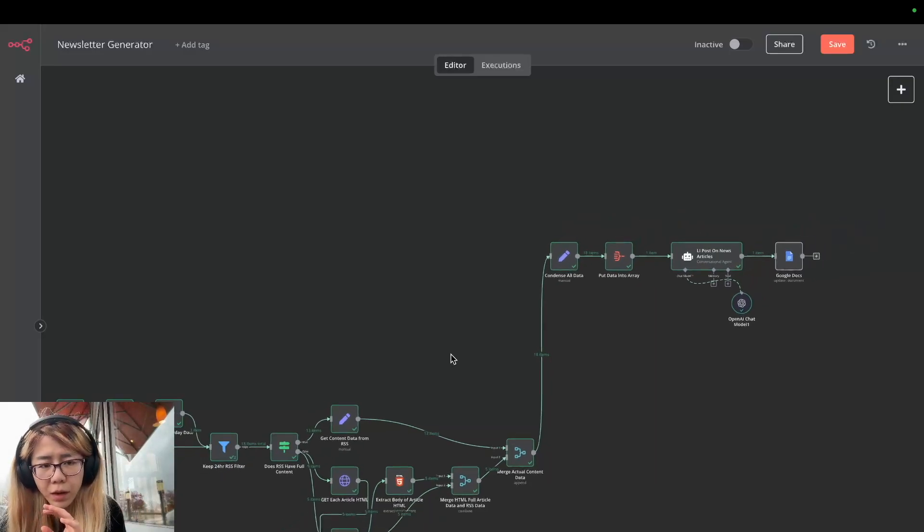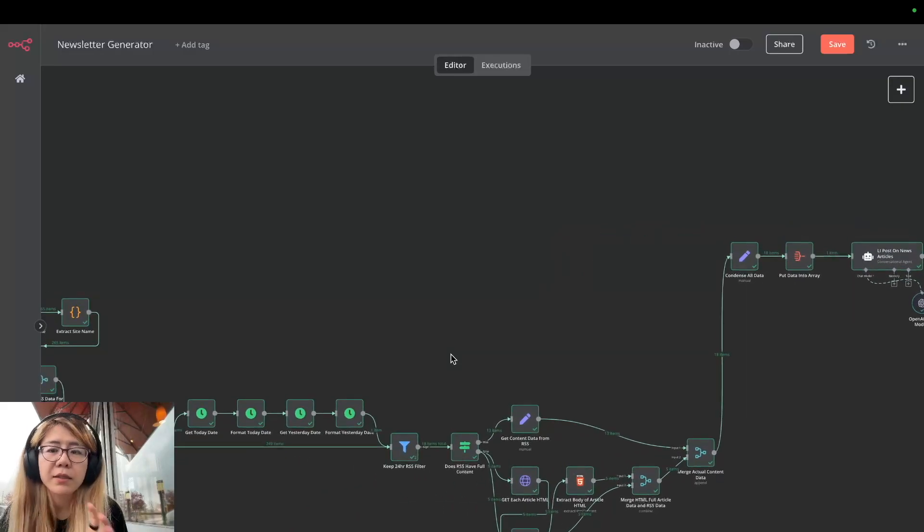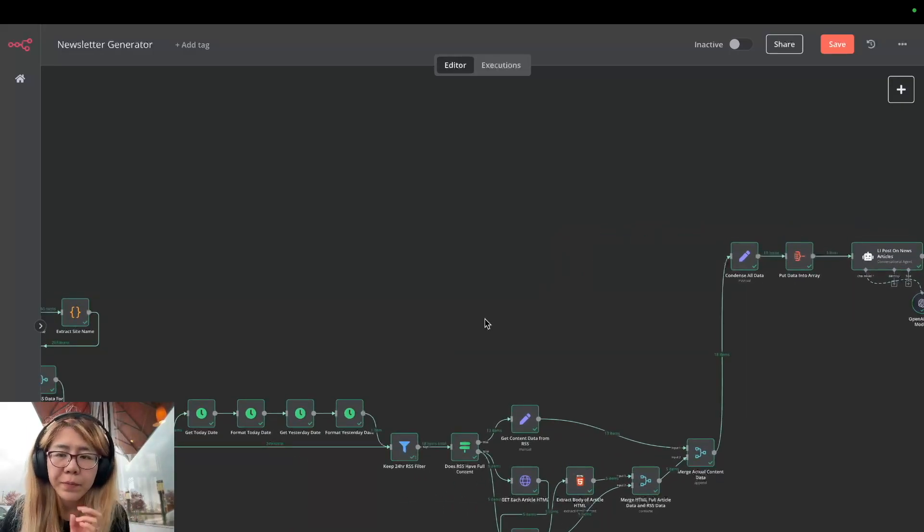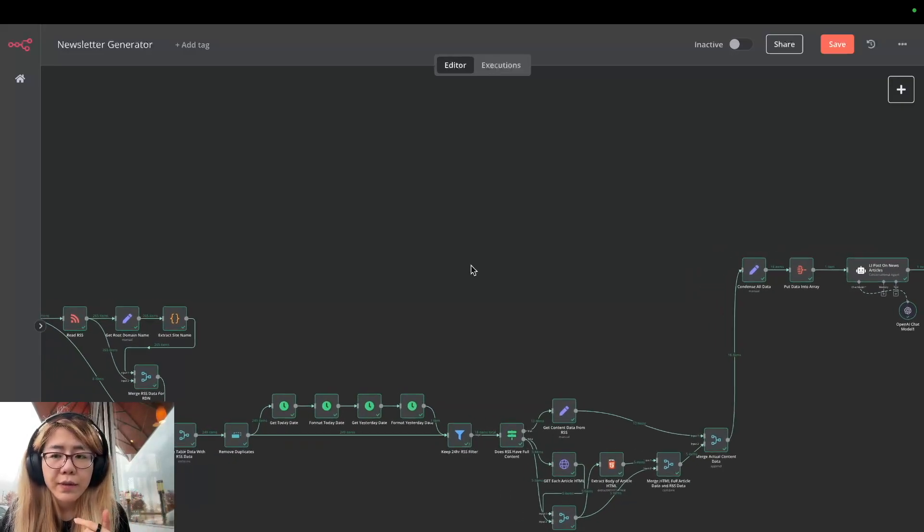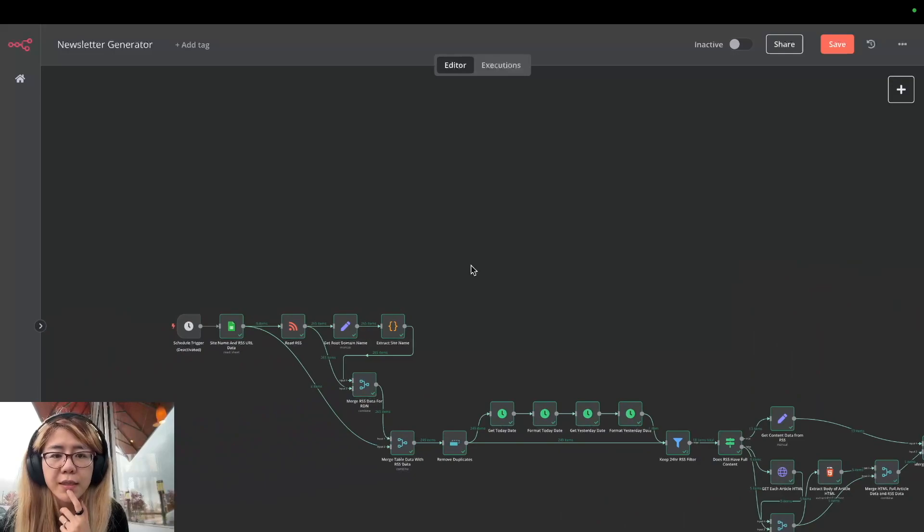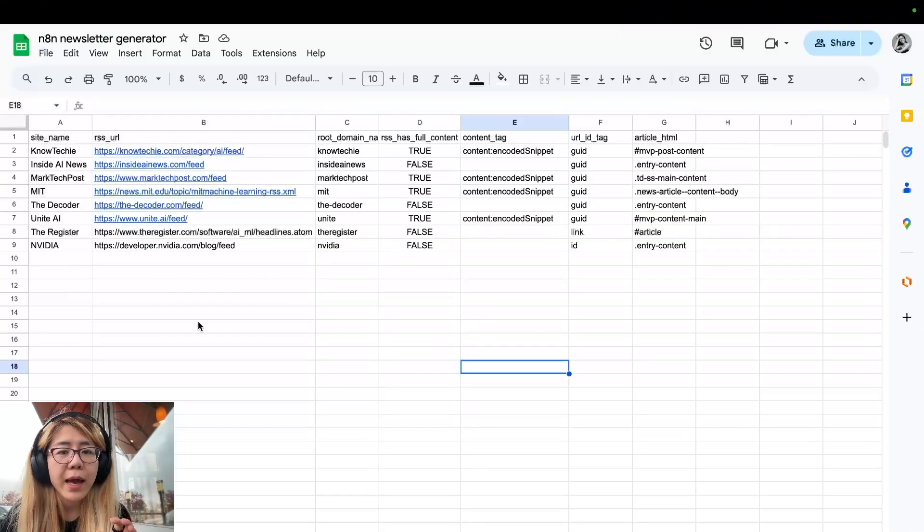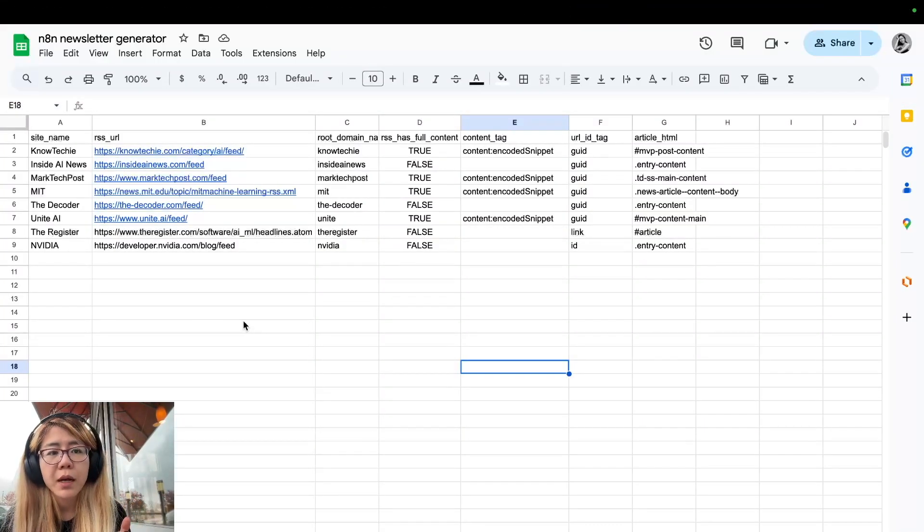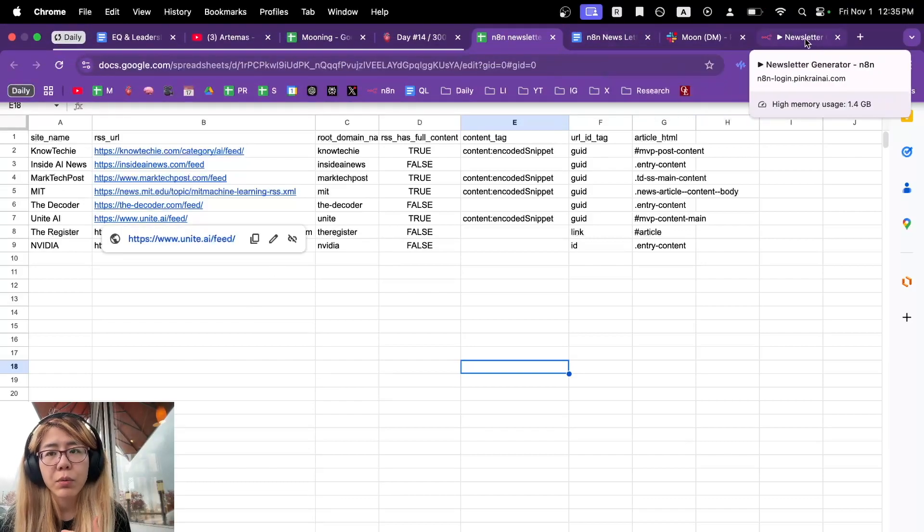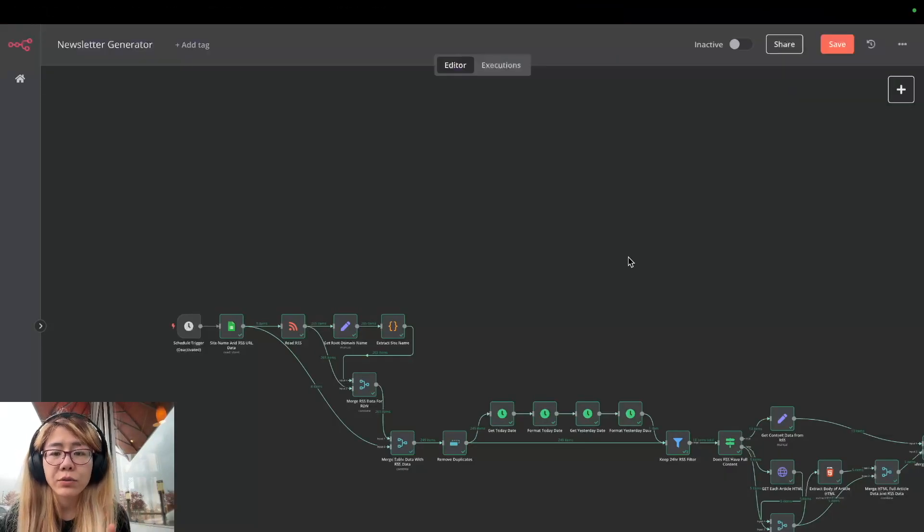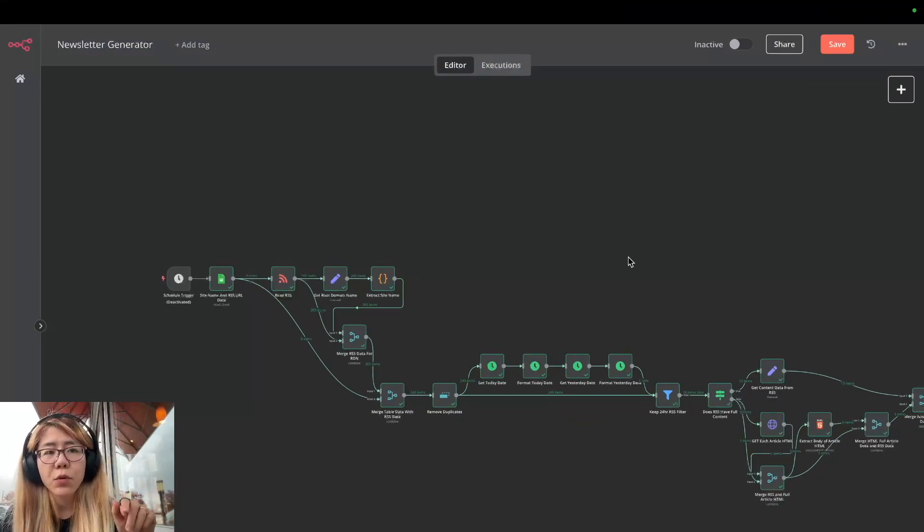Because I wanted to keep this entire workflow completely free, we didn't use any paid API or paid RSS API service. Instead, all we used was a list of websites that we actually want to curate content from. So if you don't already have one, you can just use this example where we actually use for our AI newsletter. And also you can find the JSON template for this entire workflow somewhere near this video.